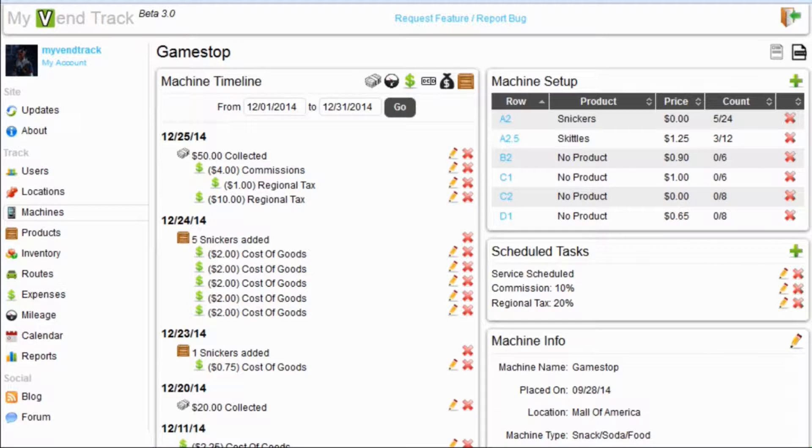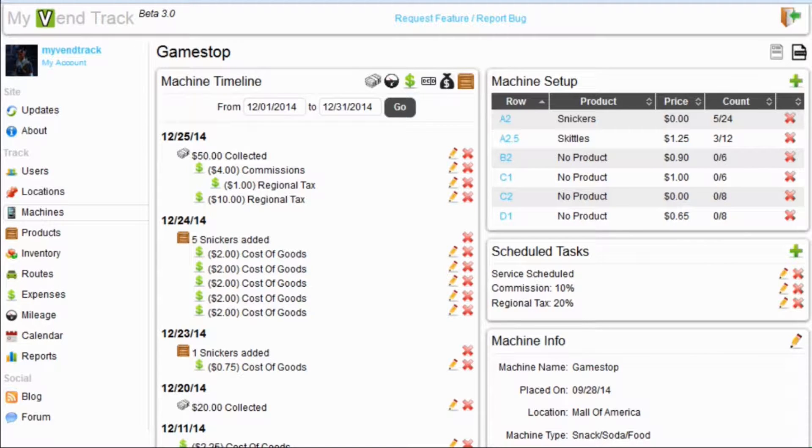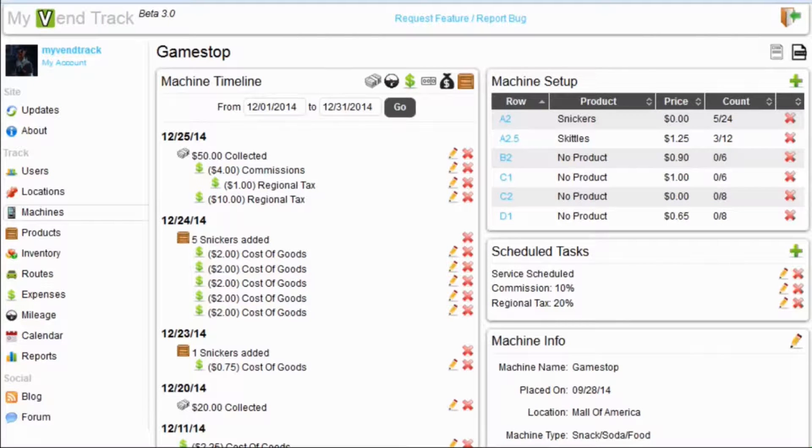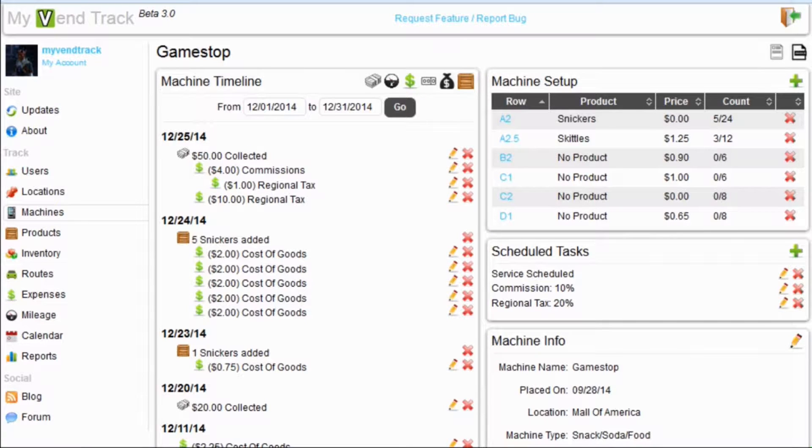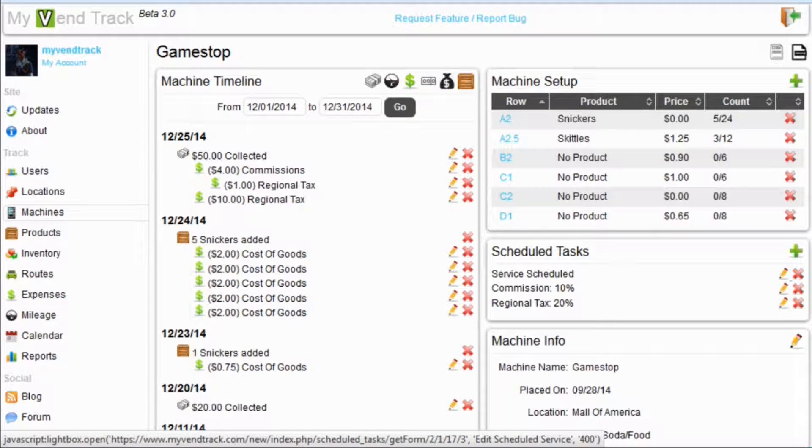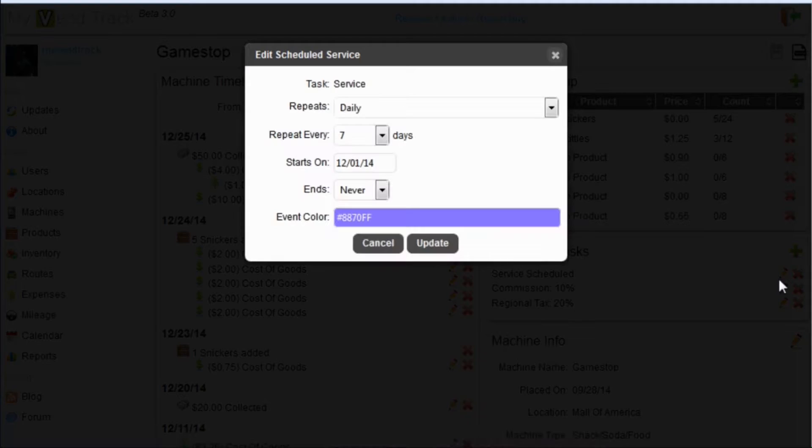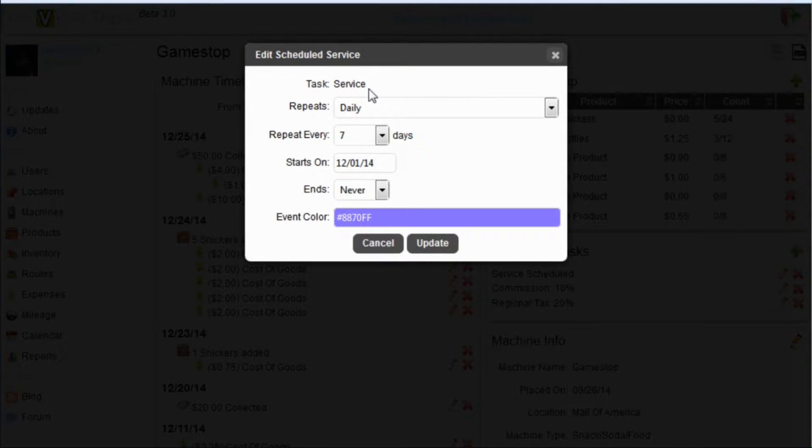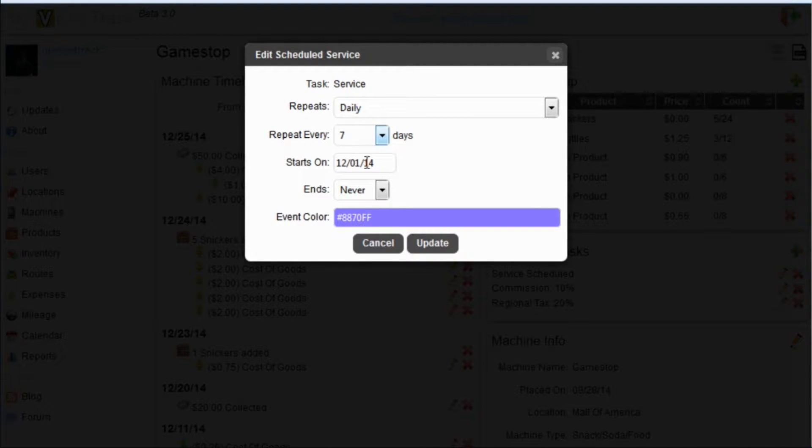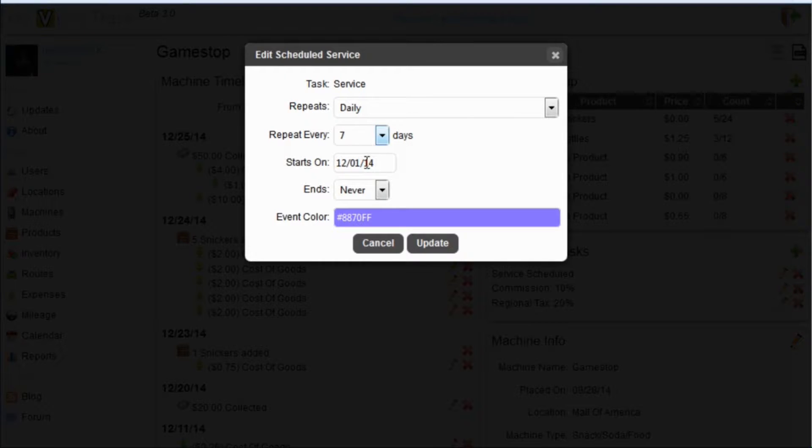This section is where you can come to schedule services, commissions, and taxes for your machine. Let's look at each of these three tasks and what they do. First is the scheduled service task. Let's hit edit and see what it is doing. We have a service scheduled to repeat daily every 7 days starting on the 1st of December and it never ends. So, every 7 days from the 1st of December on your calendar there will be an event telling you to service this machine.